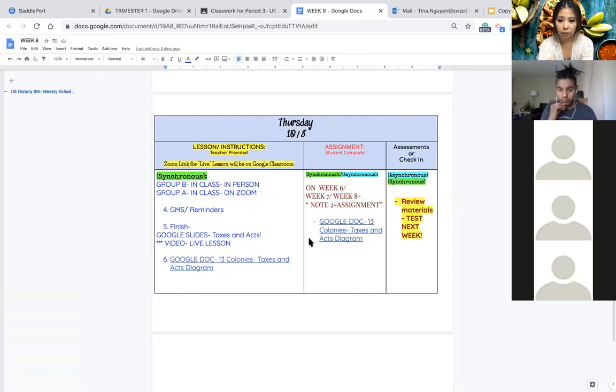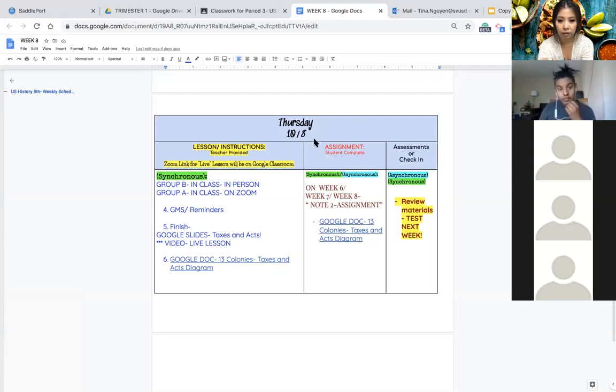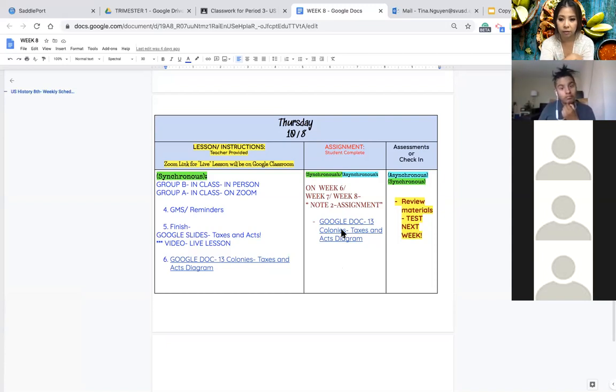Now this worksheet is due on Sunday but if you follow along you should be able to complete it by Thursday. You can definitely complete it by Thursday.